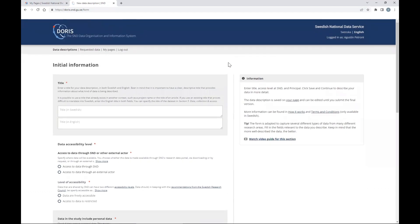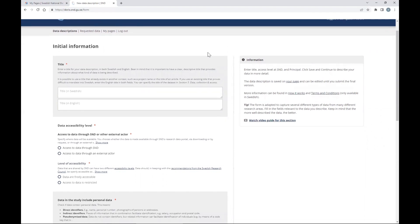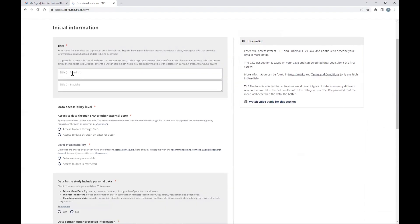Let's create a new data description for your study. We will start by giving some initial basic information, like the title. Two important things: you will see in some fields a red dot or asterisk — this is mandatory information. This doesn't mean you cannot leave it empty provisionally and fill it another day. But for the final submission, you will need every mandatory field filled with information.